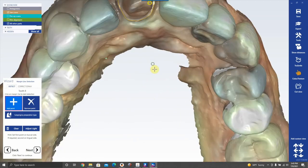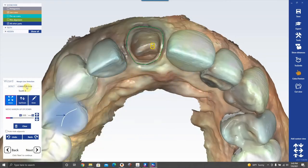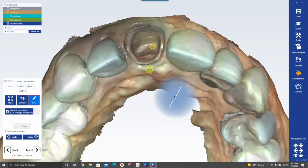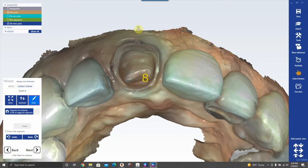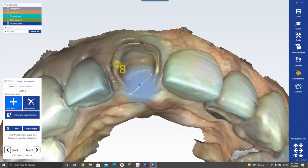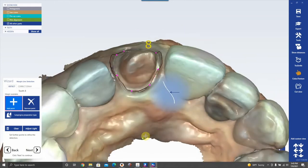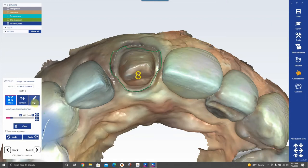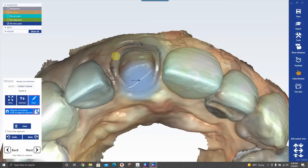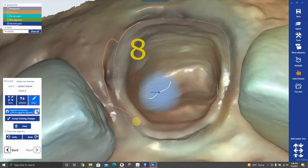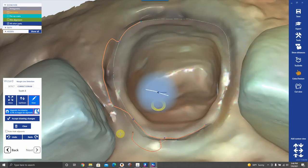Now it's asking me to draw the margin — this did transfer over from PlanCAD Easy, but we'll clear it. It still shows a ghost of the old margin. There are a few options: Detect has you click points along the tooth and tries to find it automatically, but I find it highly annoying. Magnetic is like Lasso in PlanCAD Easy, but it only works when the finish line is already blatantly obvious.